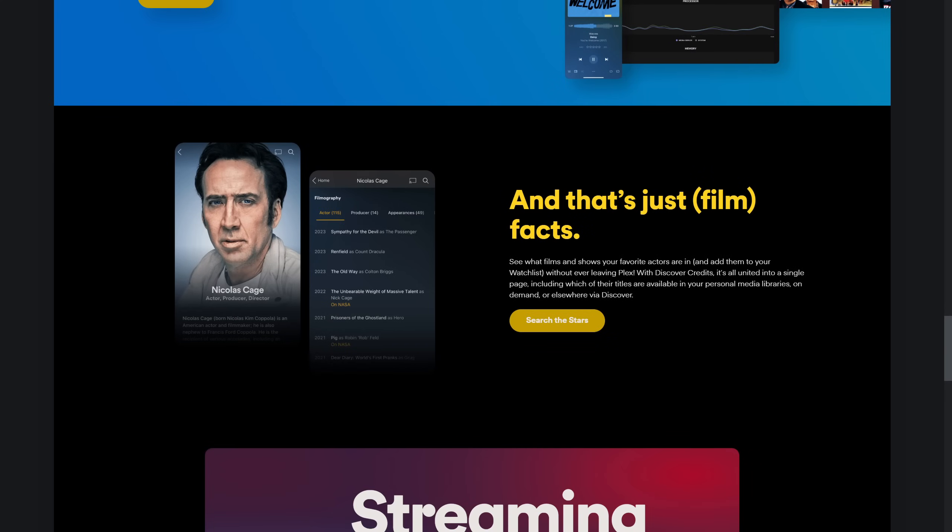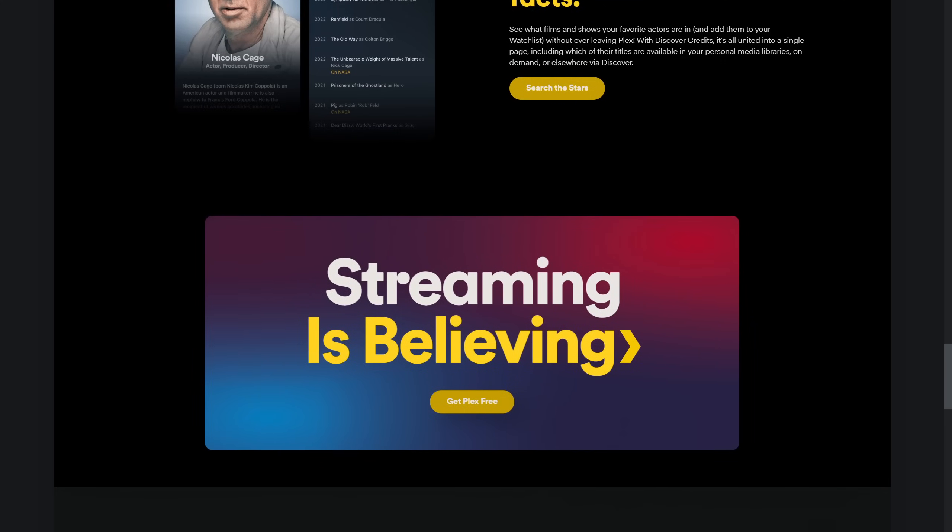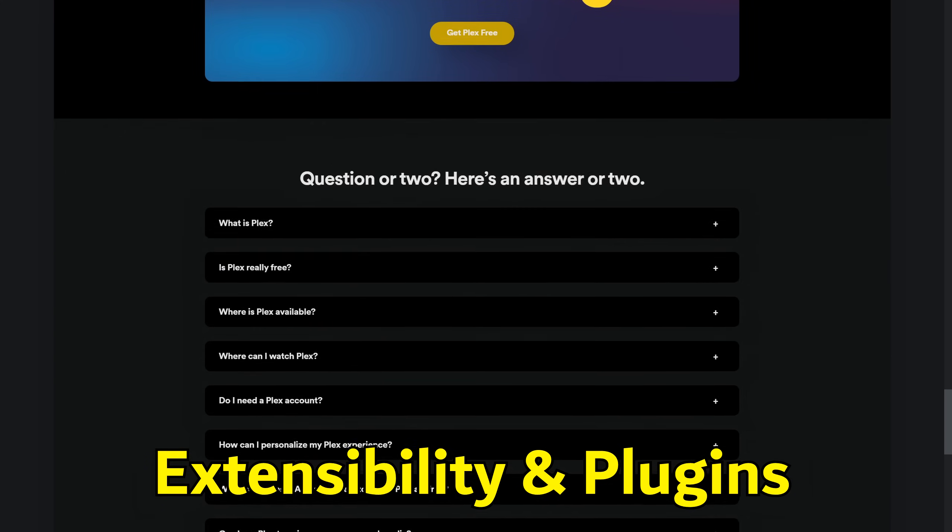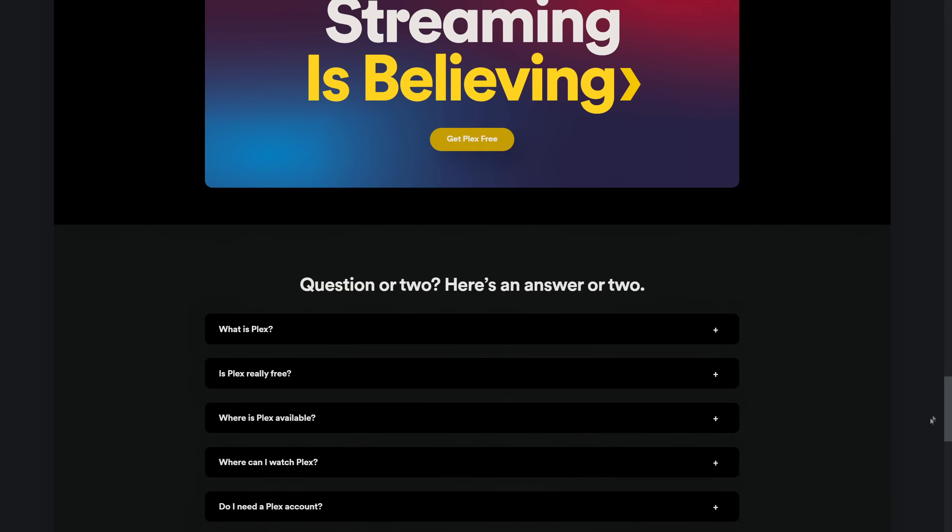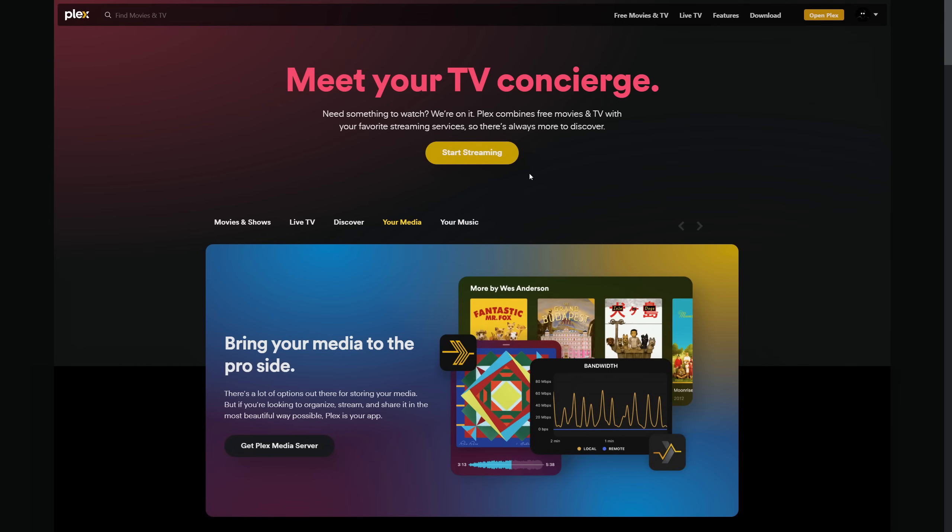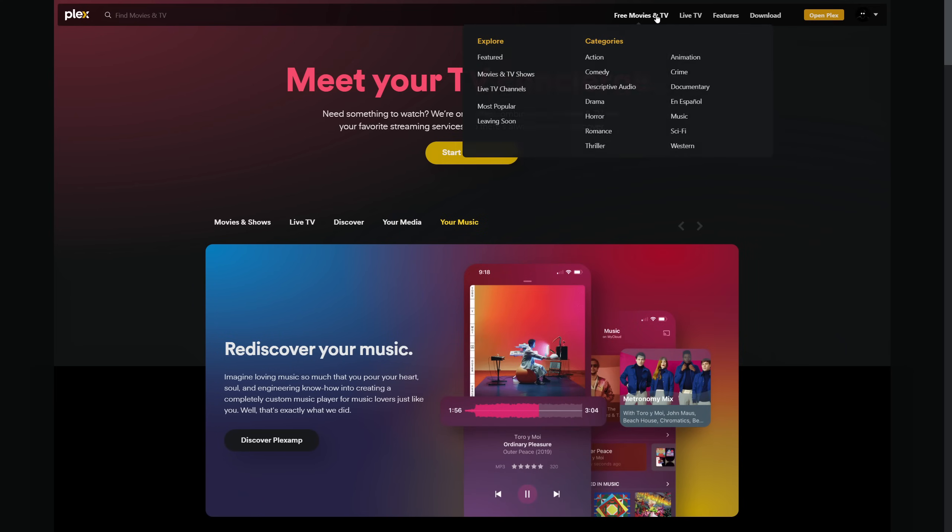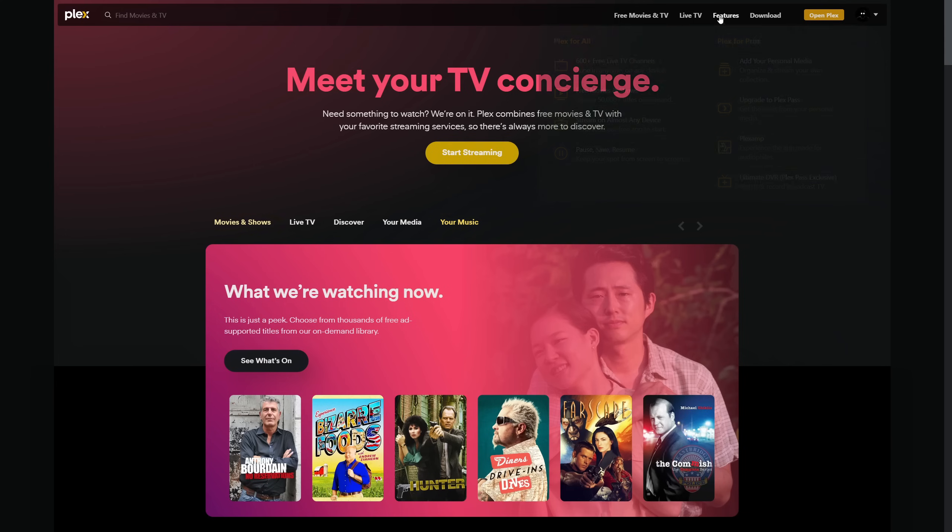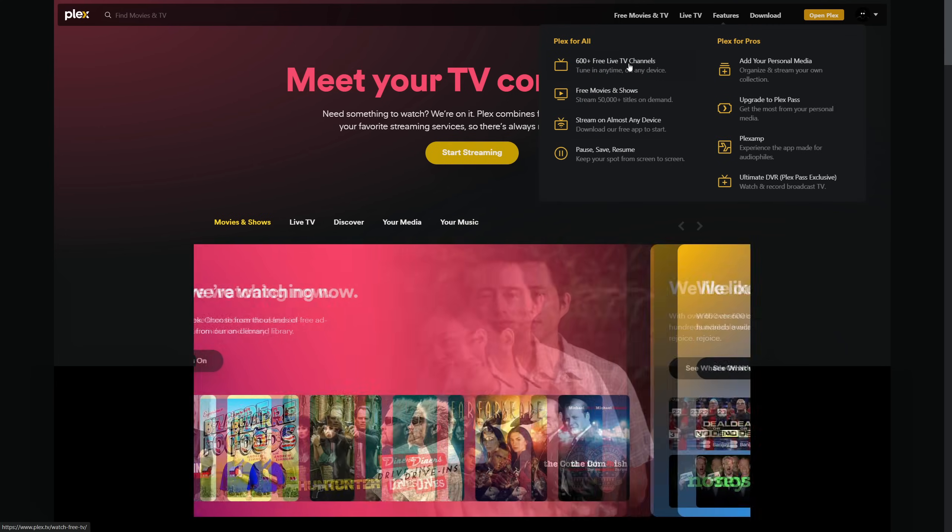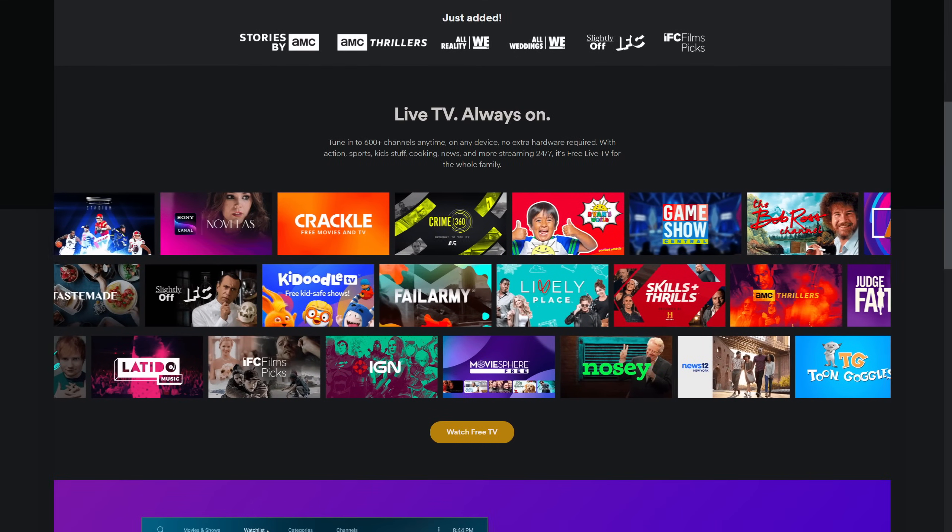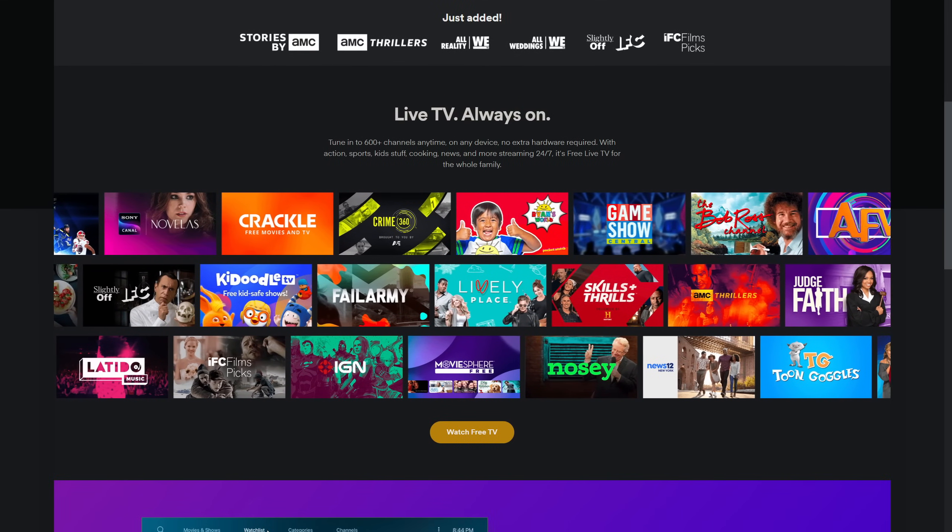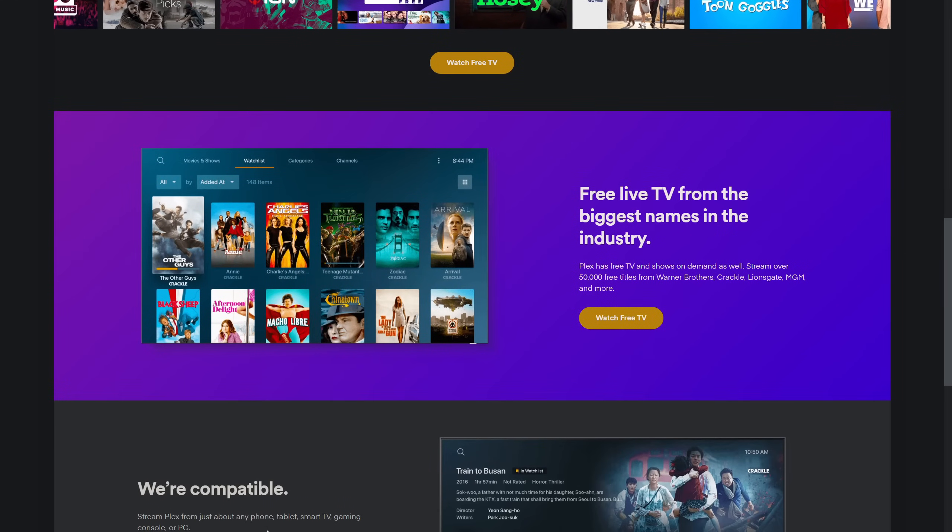The true power of a media server often lies in its extensibility. Jellyfin's open source nature allows for a wide range of community-developed plugins, offering everything from metadata providers to custom authentication methods. Plex, while more restrictive in its plugin ecosystem, still offers a selection of curated plugins and has seen significant growth in third-party integrations. Emby's plugin system is robust, offering a blend of official and community-developed options, though the most enticing features remain behind the Premiere paywall.